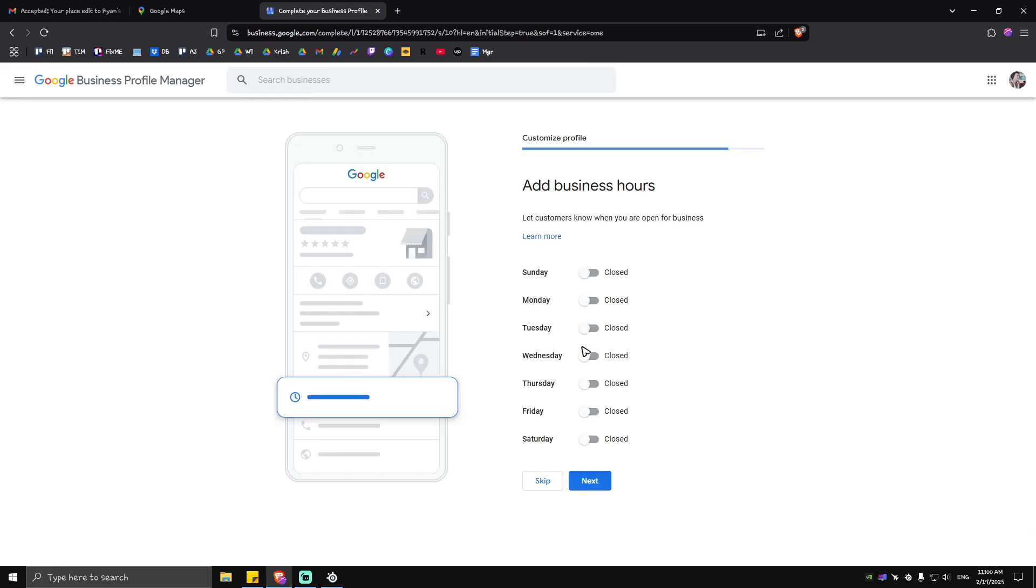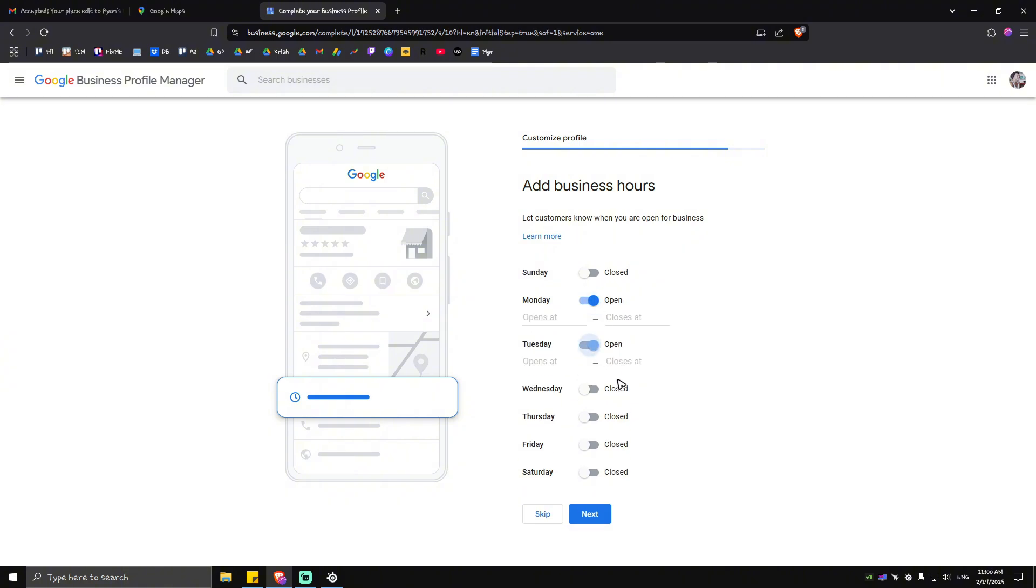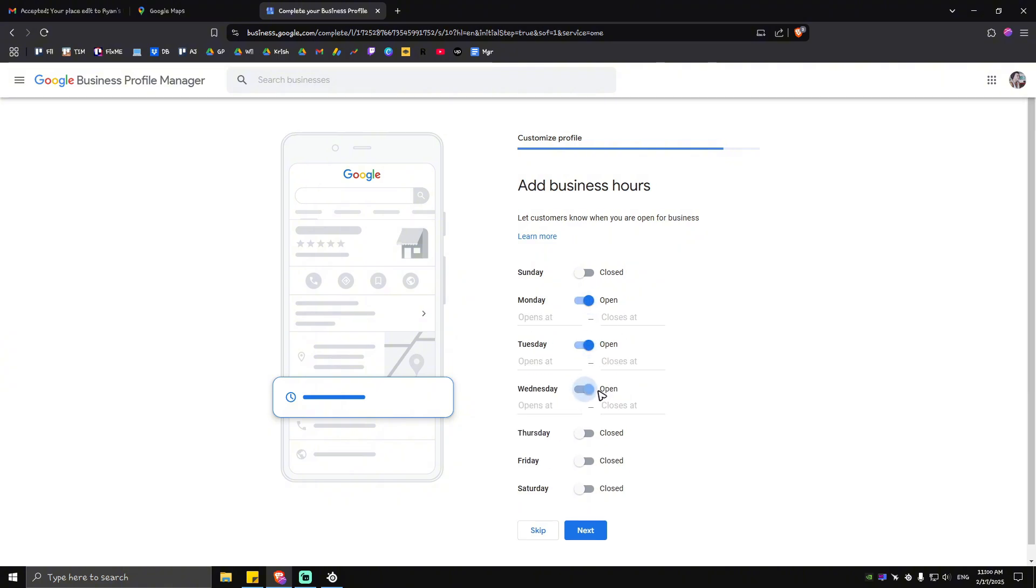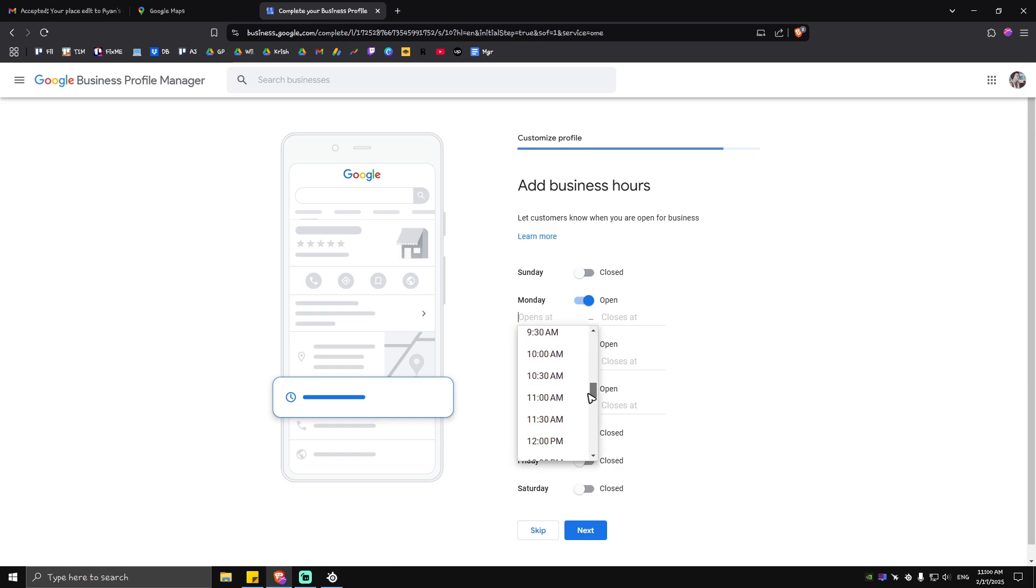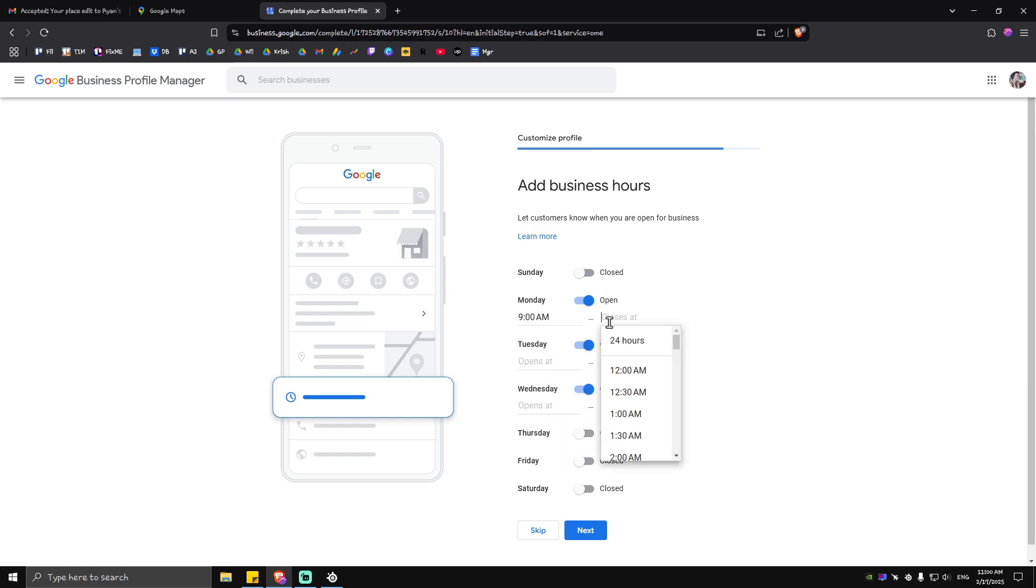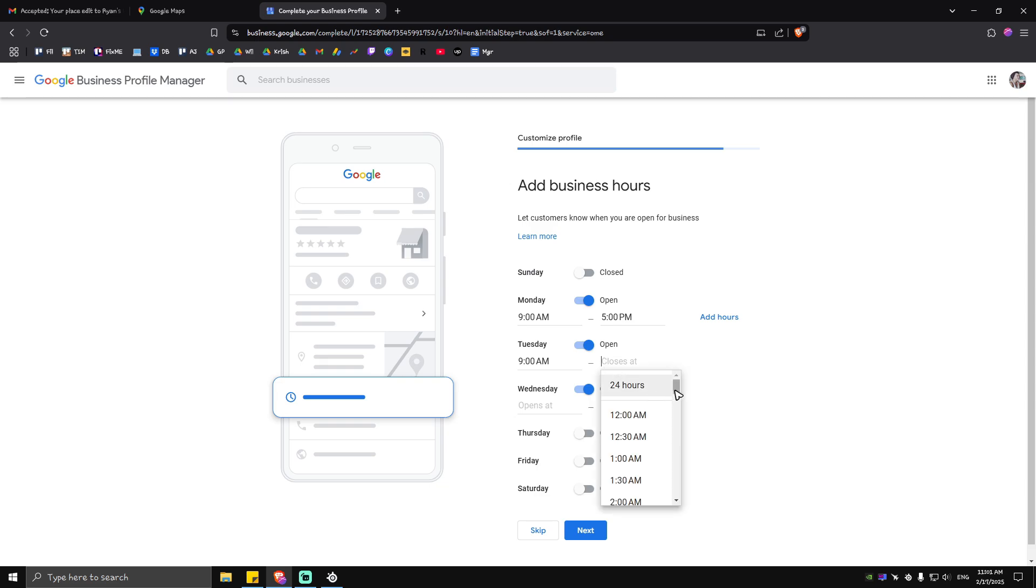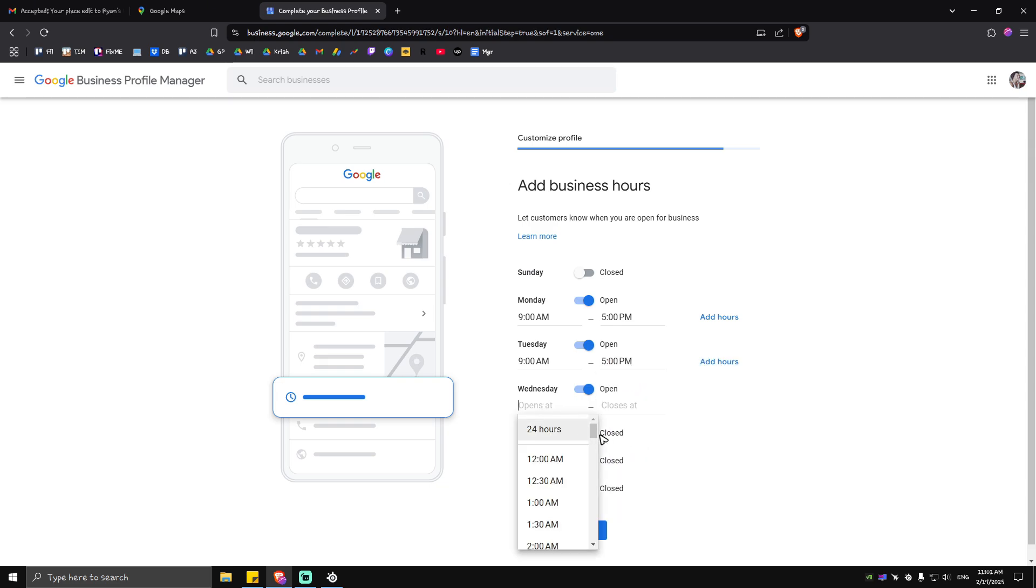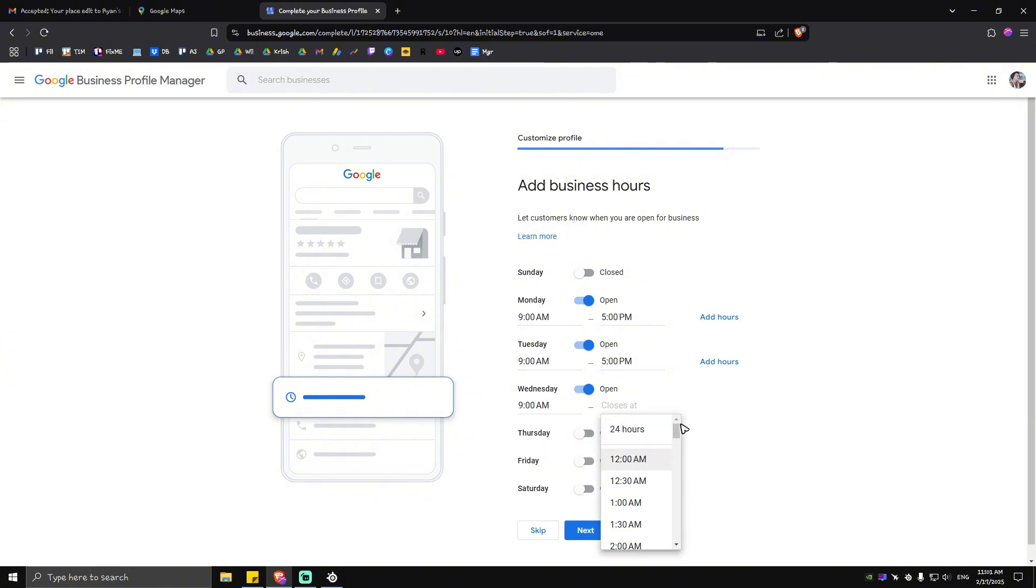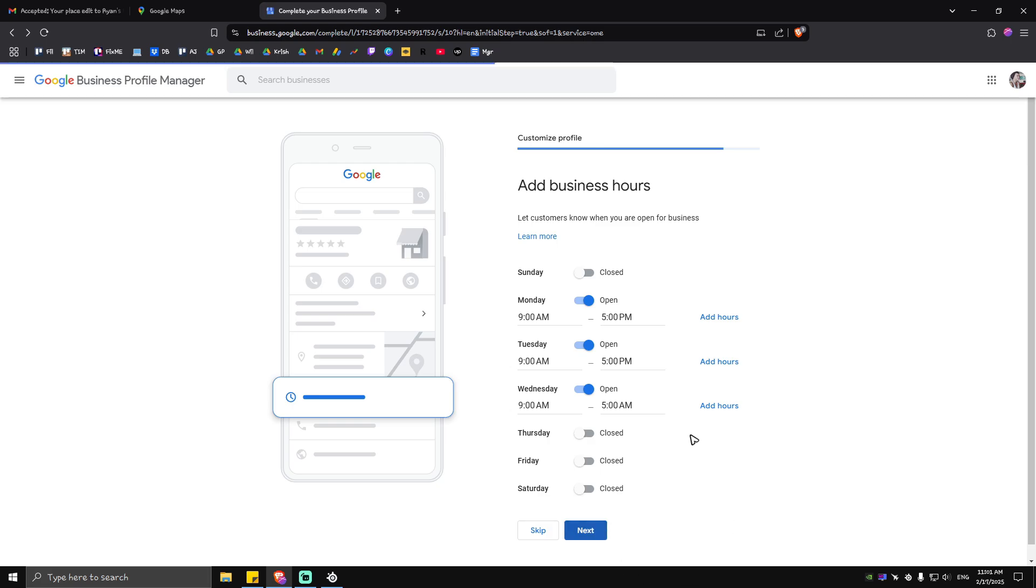Once done you will add your business hours. For example you're open Monday, Tuesday and Wednesday and all of it are nine to five. Just select the time right here, 9 AM which will close to 5 PM. Again nine to five, another one nine to five. Once done just tap on next.